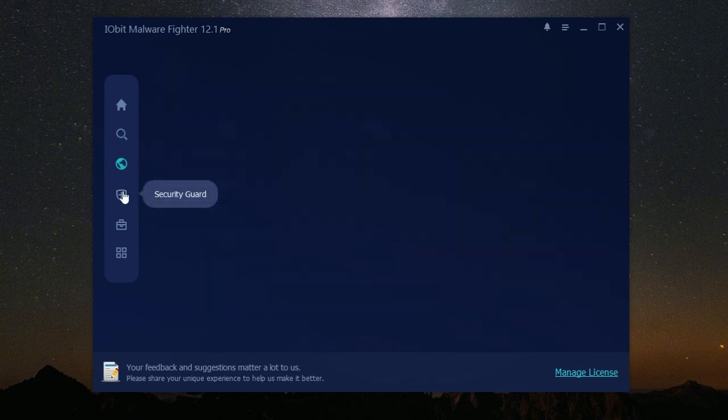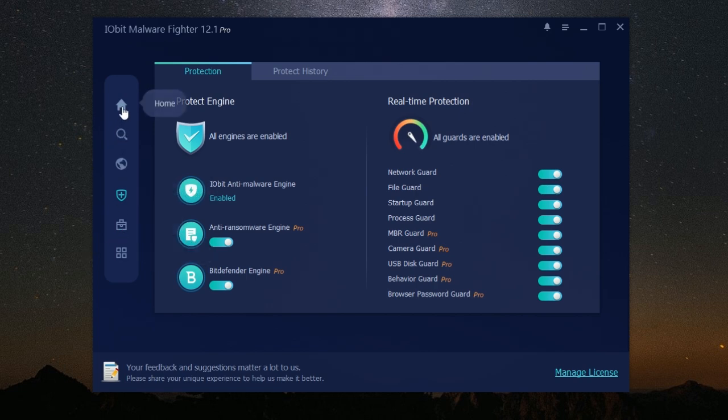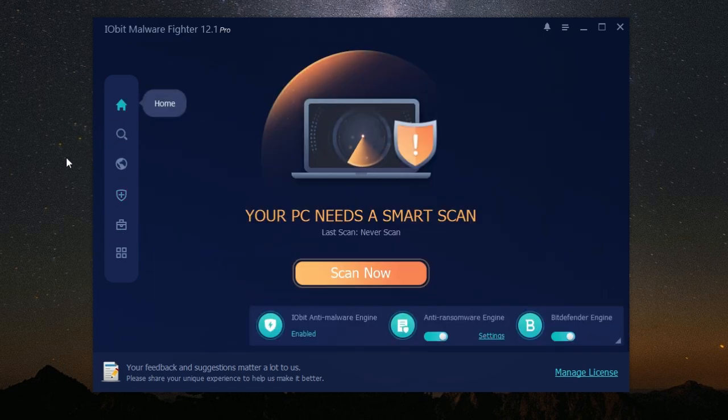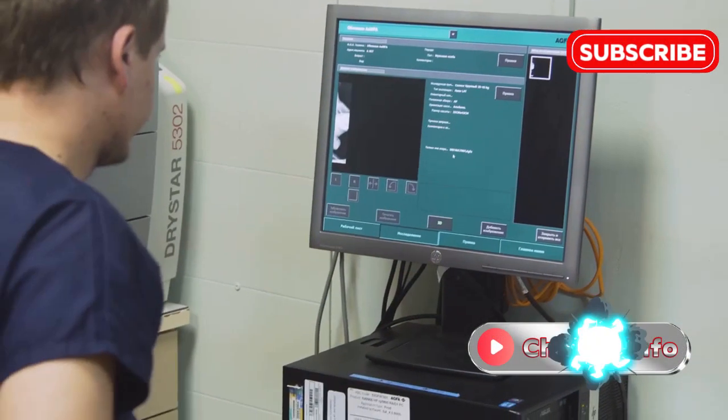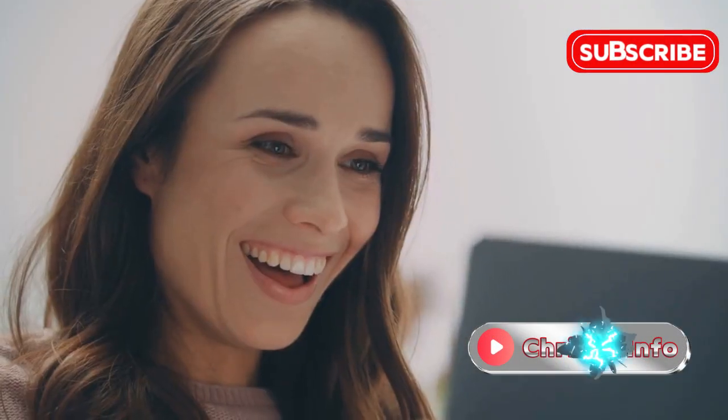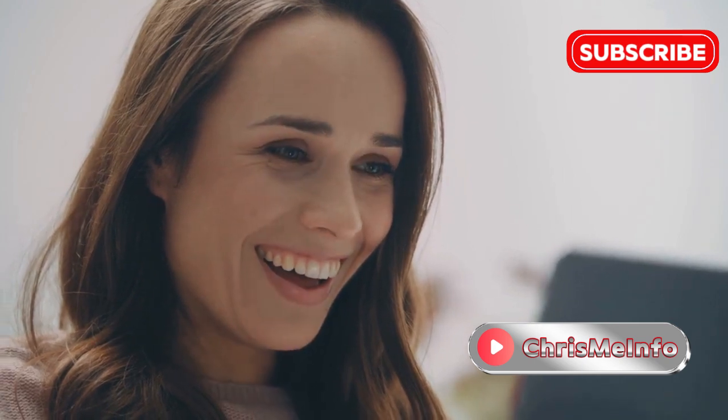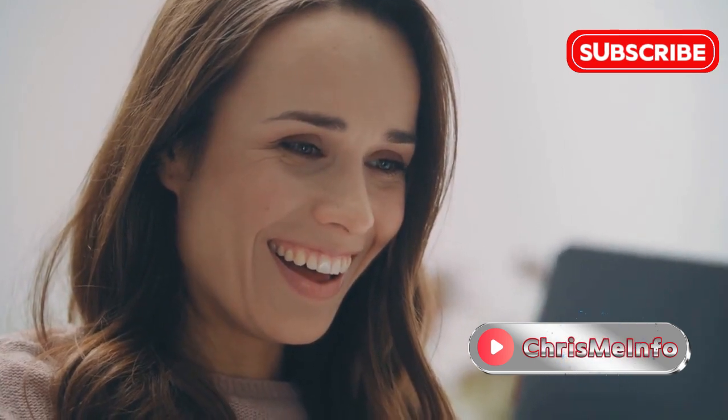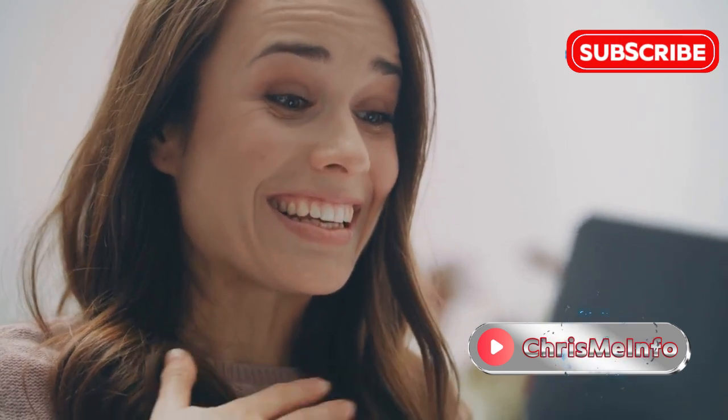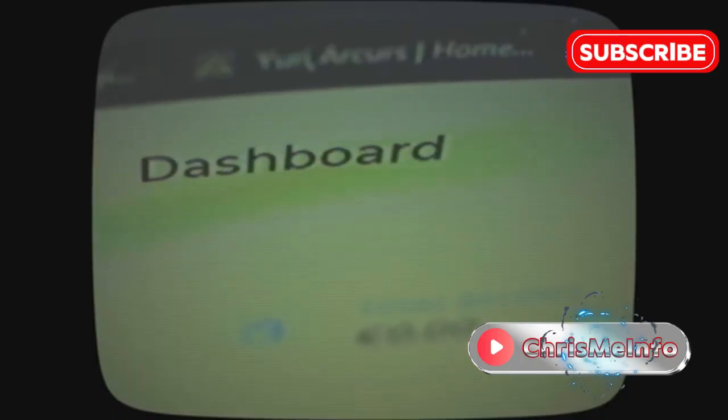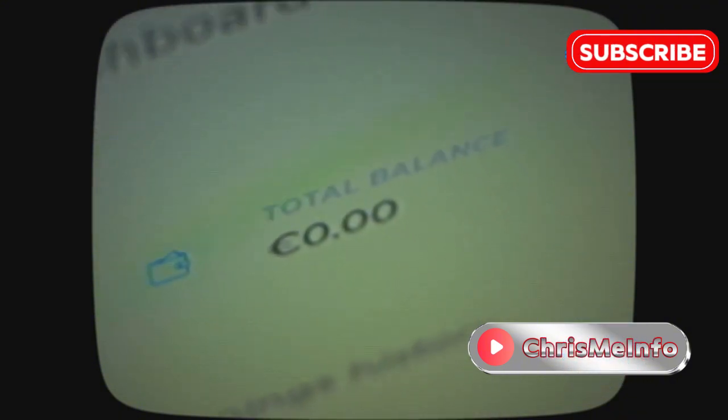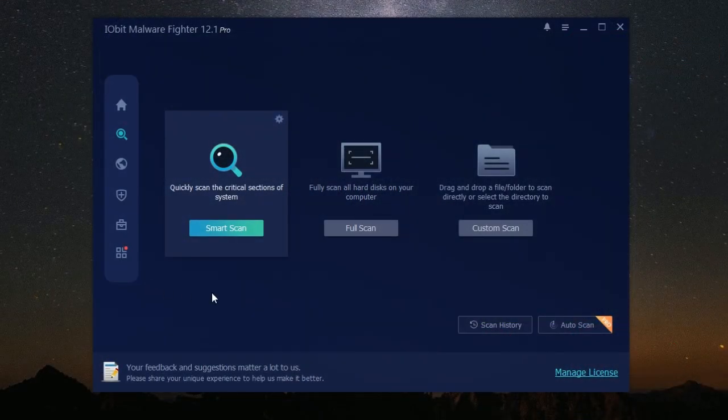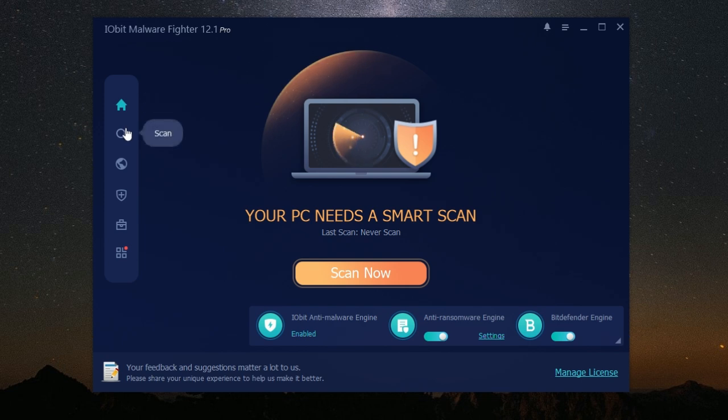One of the best things about IObit Malware Fighter is its simplicity. You don't need to be a computer expert to use it. The software has a clean and user-friendly interface that's easy to navigate. Even if you're not familiar with antivirus software, you'll find IObit Malware Fighter very intuitive.